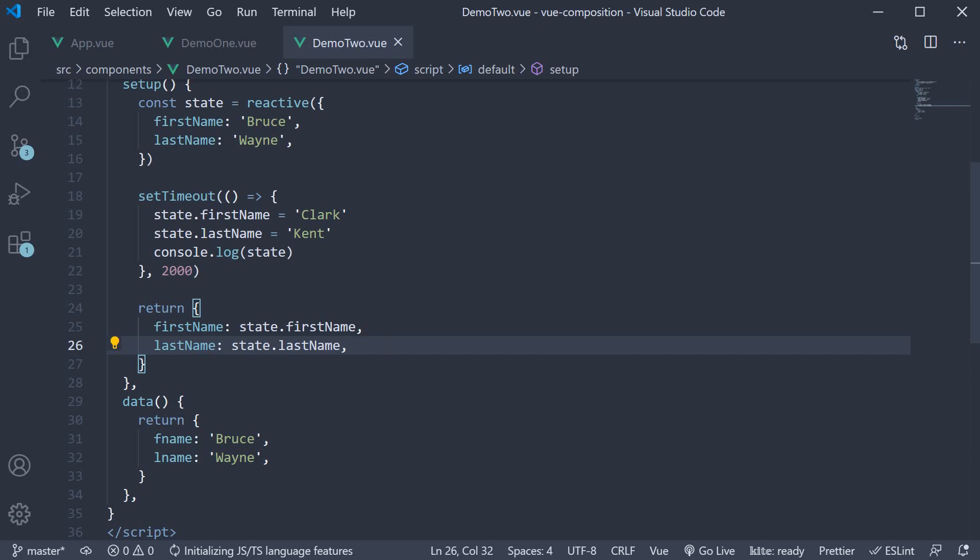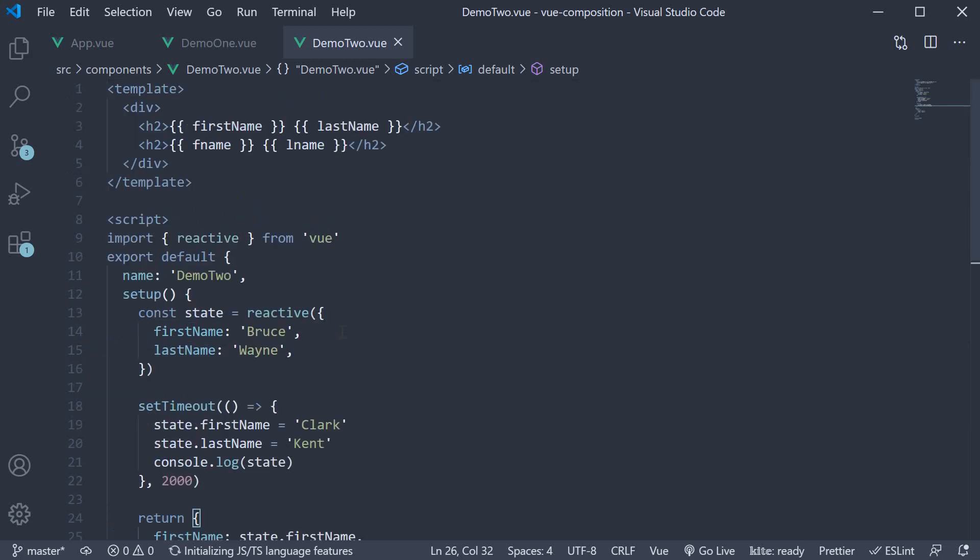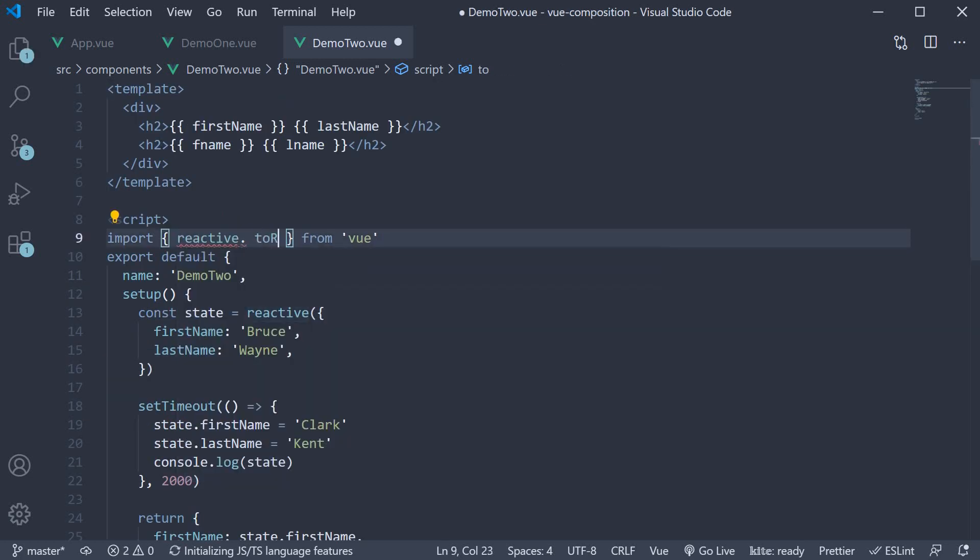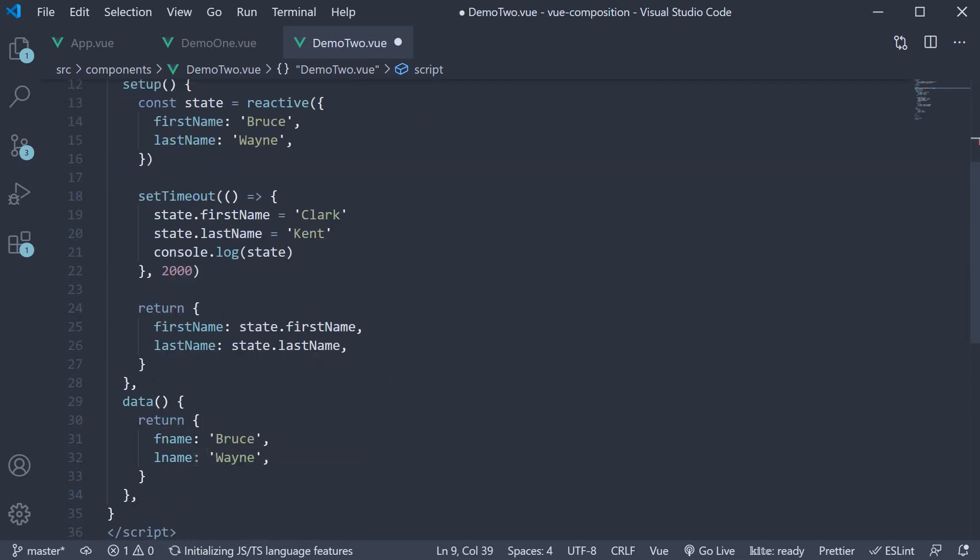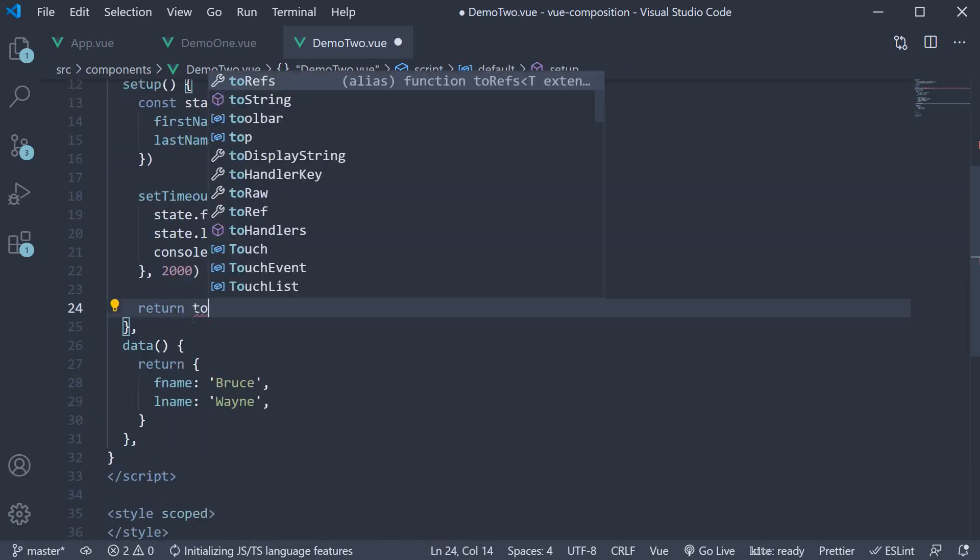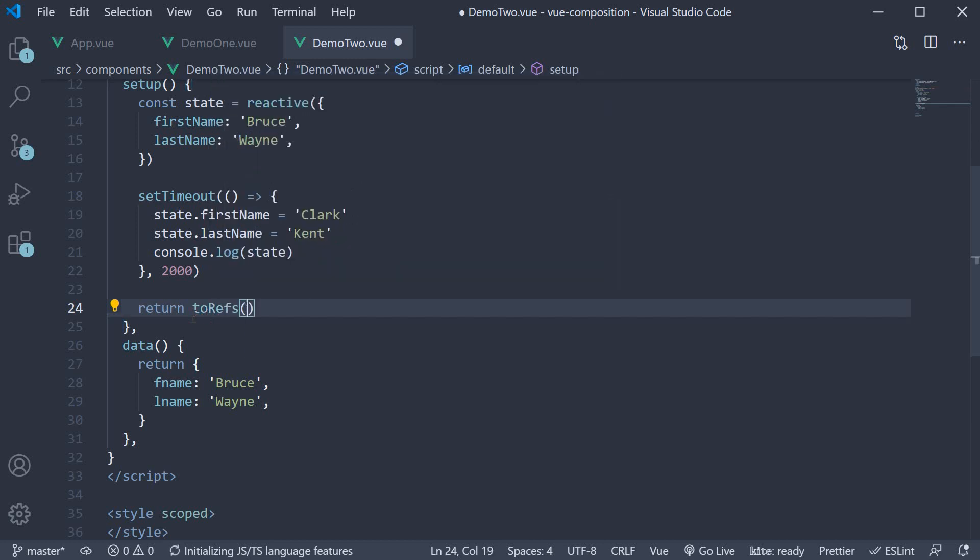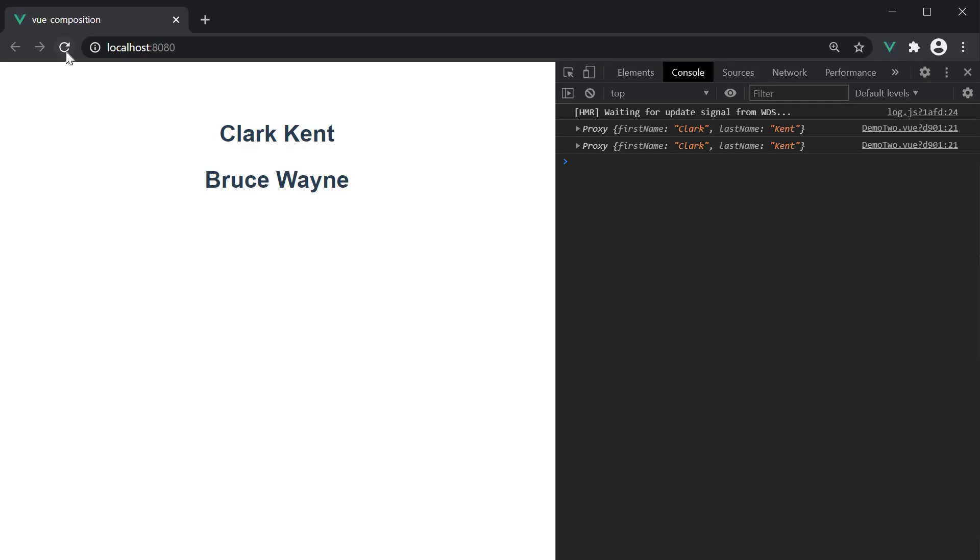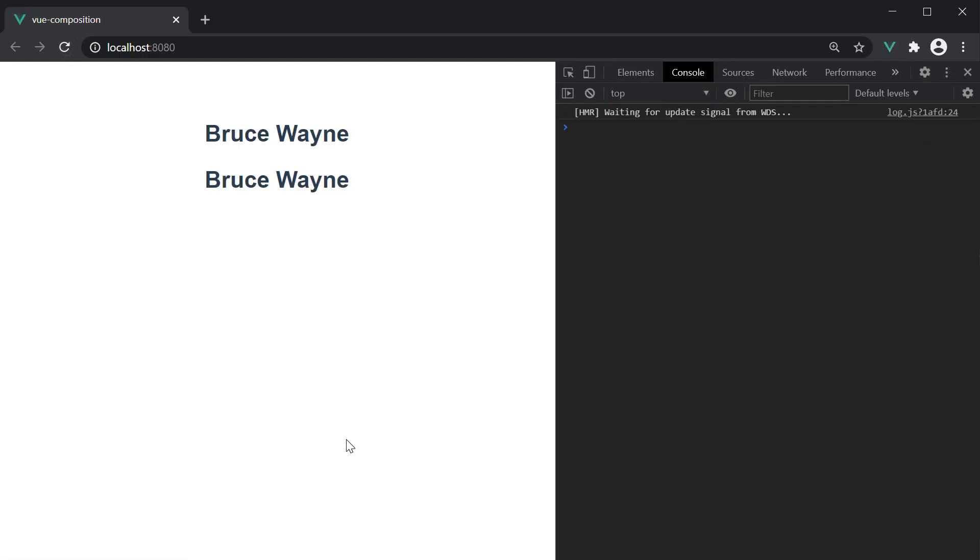To solve this issue, view provides another function which is the toRefs function. All we have to do is import it from view. And when returning our state, return the toRefs function passing in state. The toRefs function preserves the reactivity for the individual properties in this state object. If you now go back to the browser and refresh, you can see that bruce vane updates to Clark Kent.